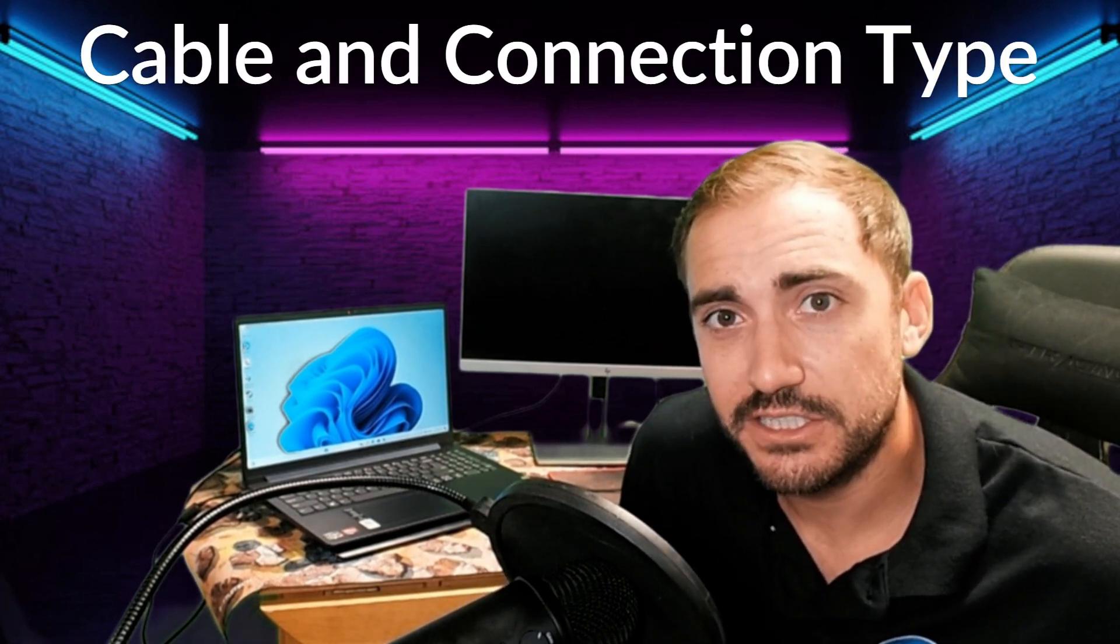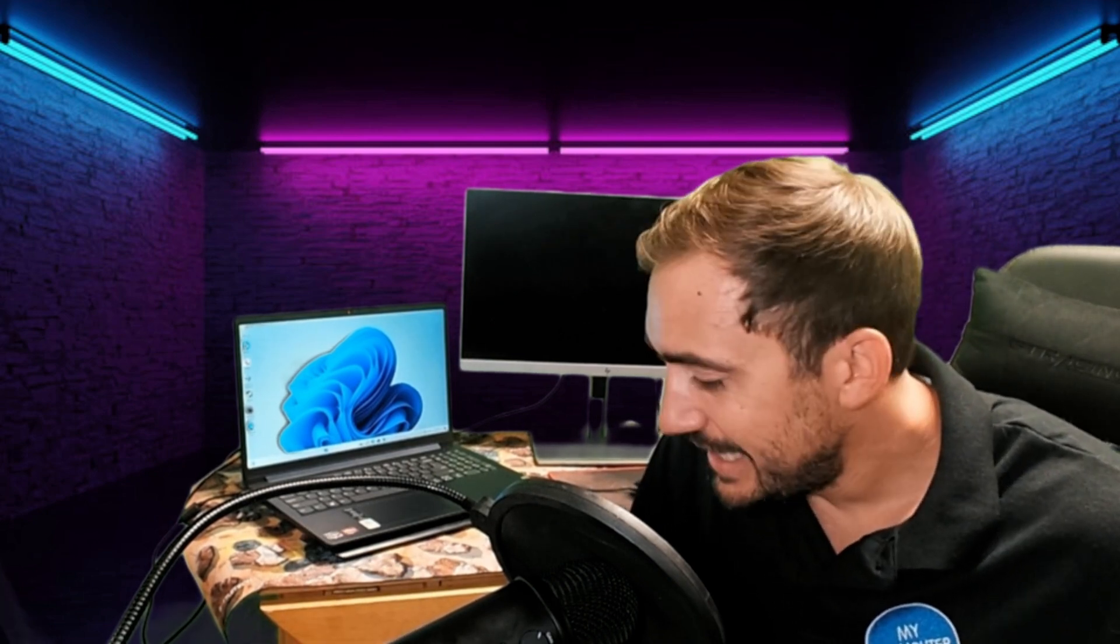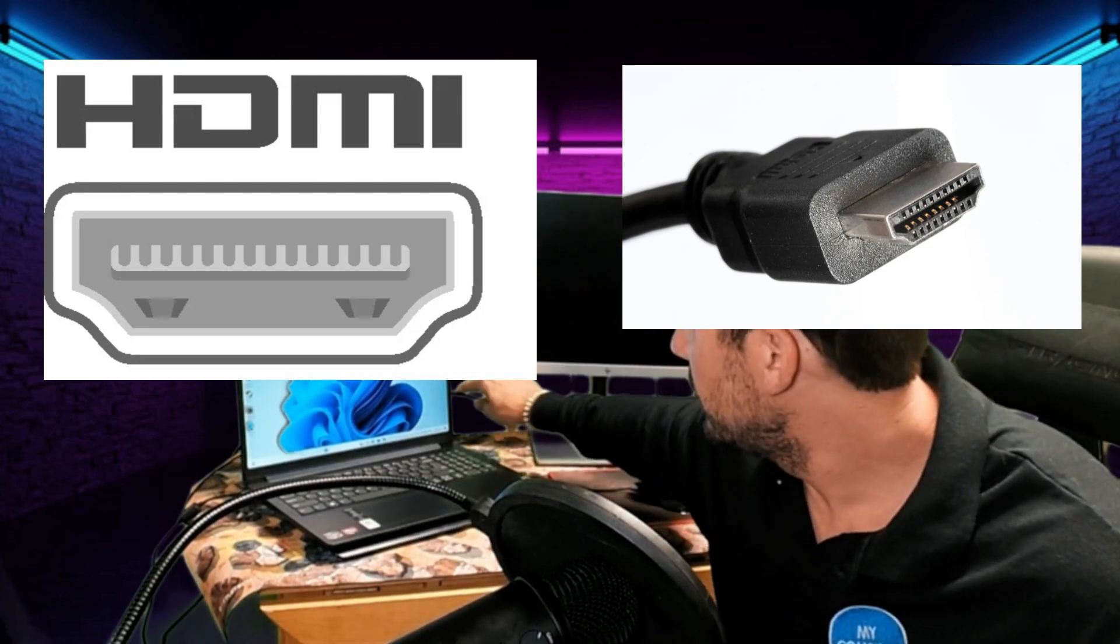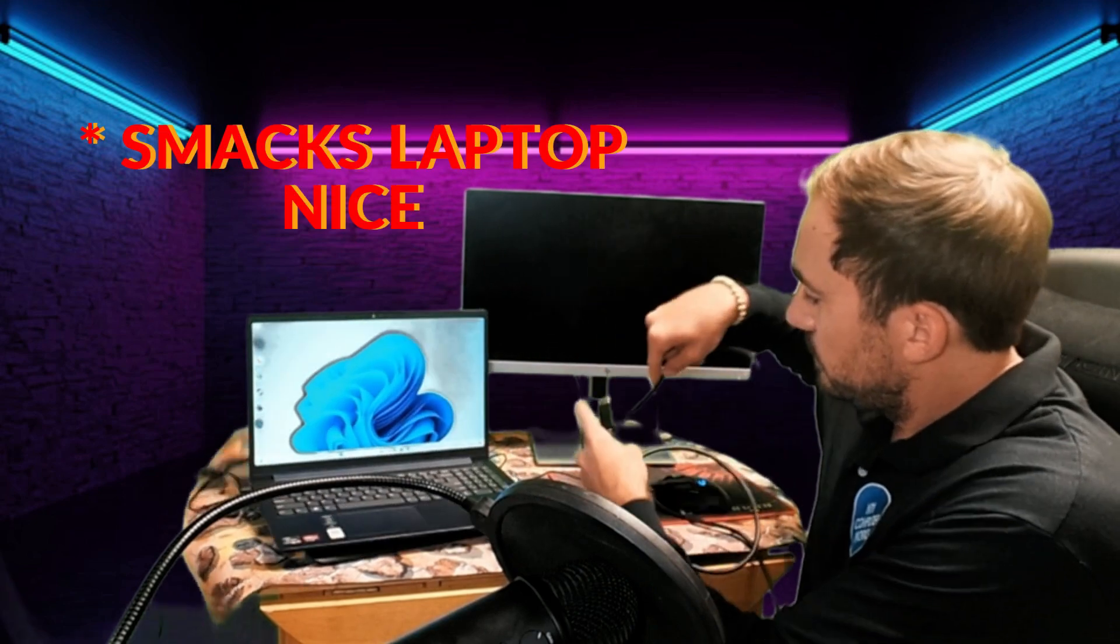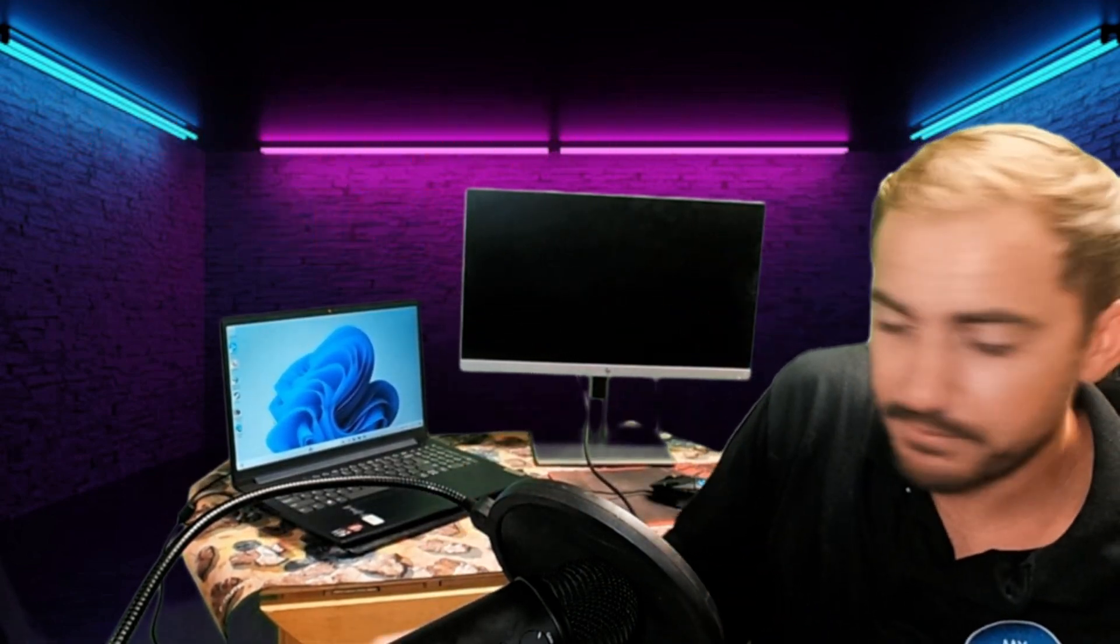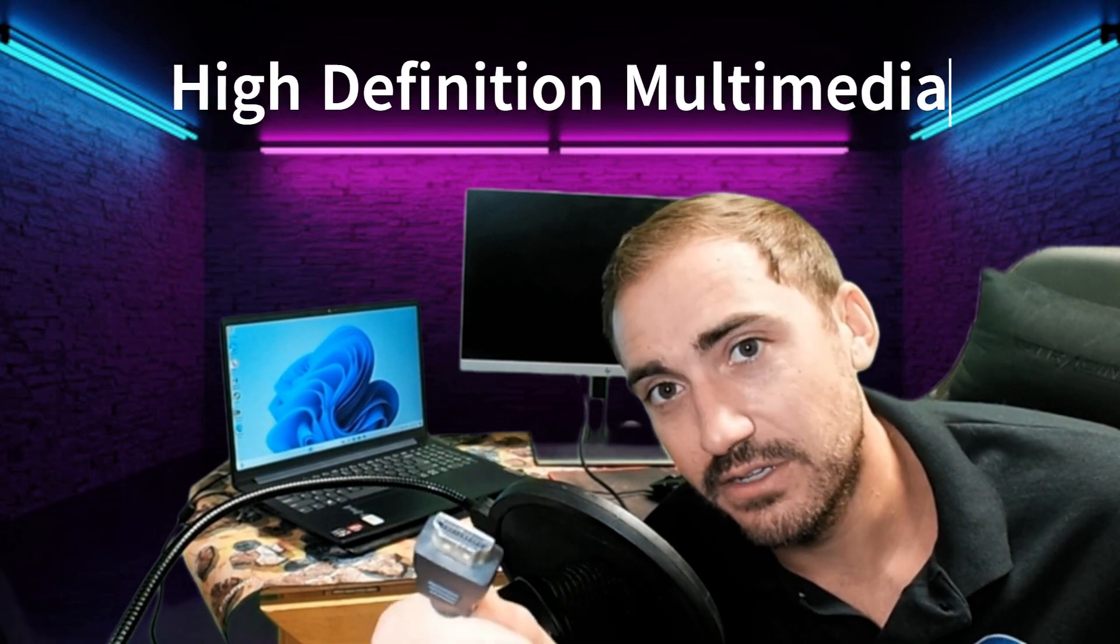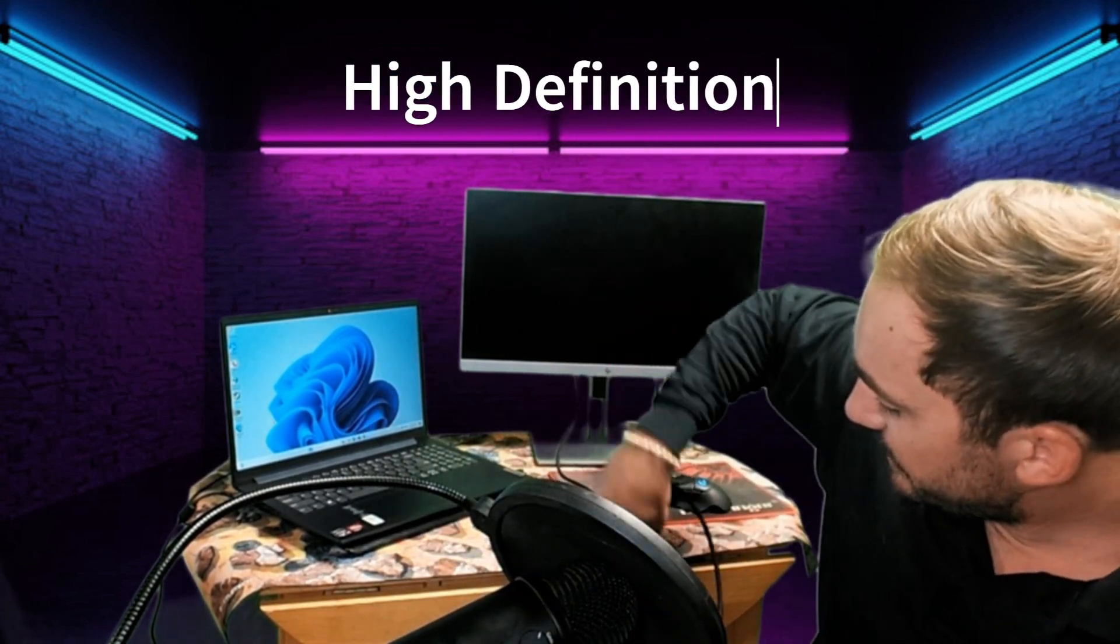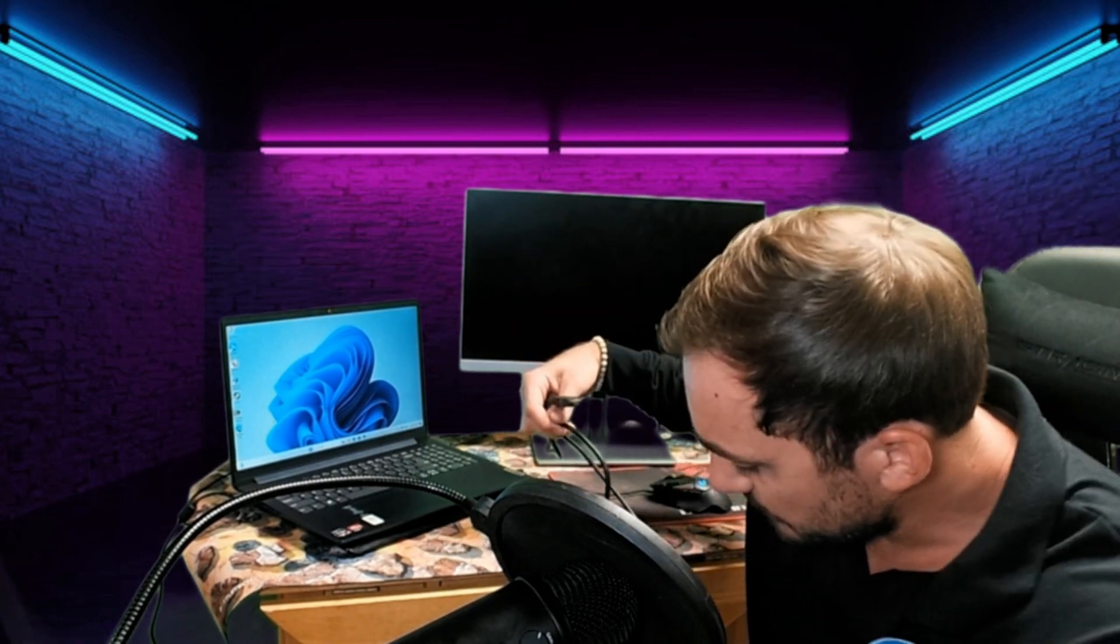So my laptop, for example, it uses an HDMI connection type. Now I already have this hooked up to the monitor back there, but this is the HDMI connection type, right? High Definition Multimedia Interface, HDMI.